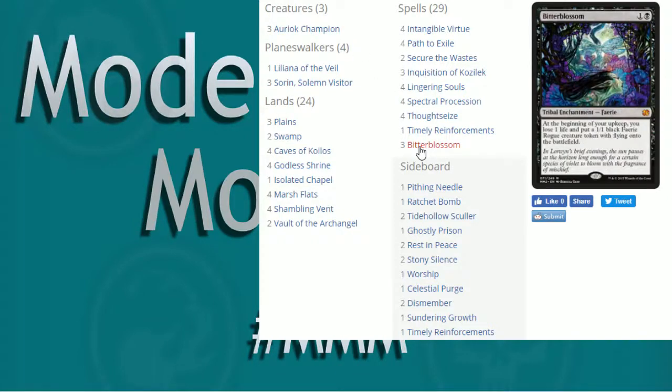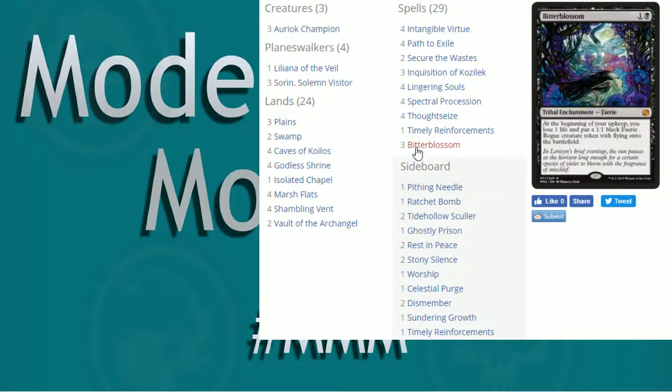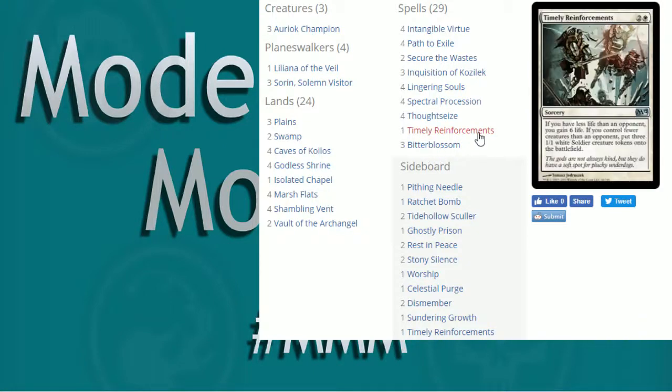So that's a way to constantly generate creatures during your turn. And that's why that Life Link is so important with the Aurok Champion, basically counteracts Bitter Blossom because every creature you gain a life. Well, guess what? Got a token. Cool. Counteract that. Sorin, Life Link until my next turn. Nice. Works out great.